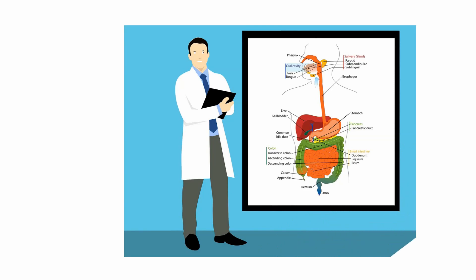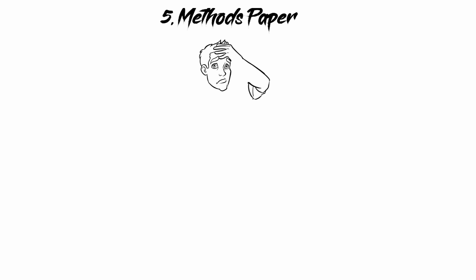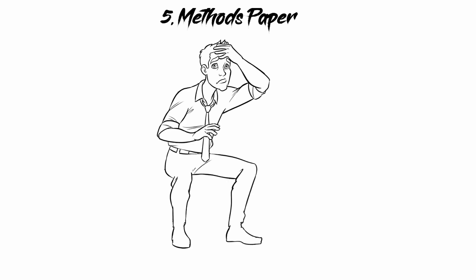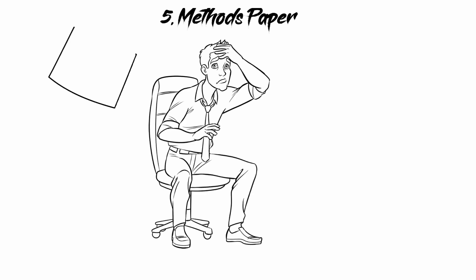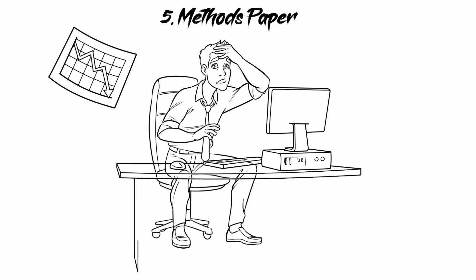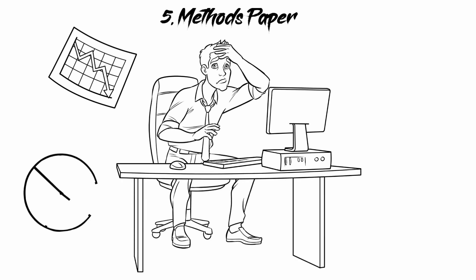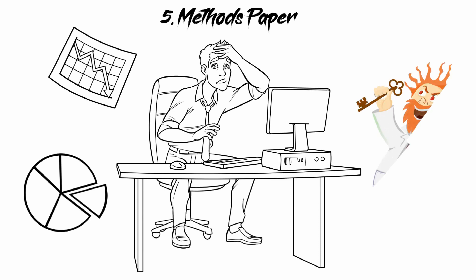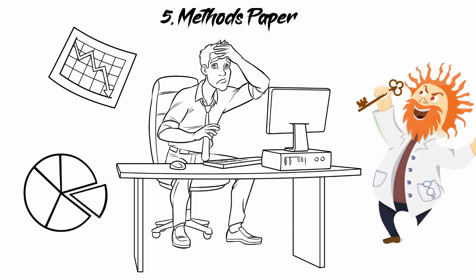Let's take the final type of manuscript: the methods paper. A methods paper is a type of manuscript that presents a new experimental method, test, or procedure. The method described may either be completely new or may offer a better version of an existing method. Also, the article should describe a demonstrable advance on what is currently available.